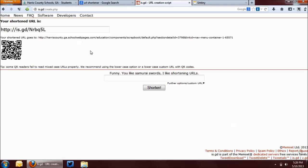One thing to keep in mind, and this is true of is.gd - I'm not sure if it's true of all the other URL shorteners - but this URL is case sensitive. So if you were to type this into your web browser, but you typed a lowercase n instead of a capital N here, it's not going to take you to the webpage that you want to go to. But there is a way to fix that.